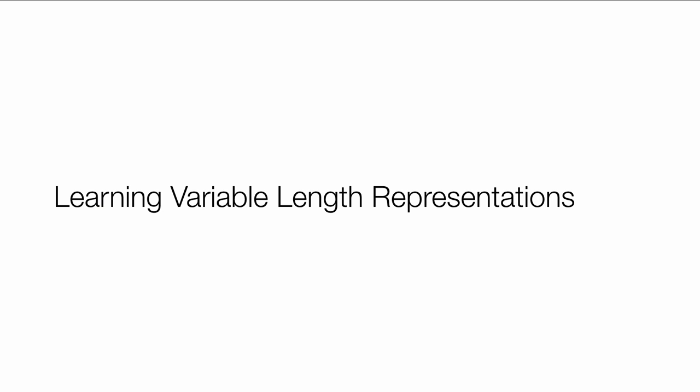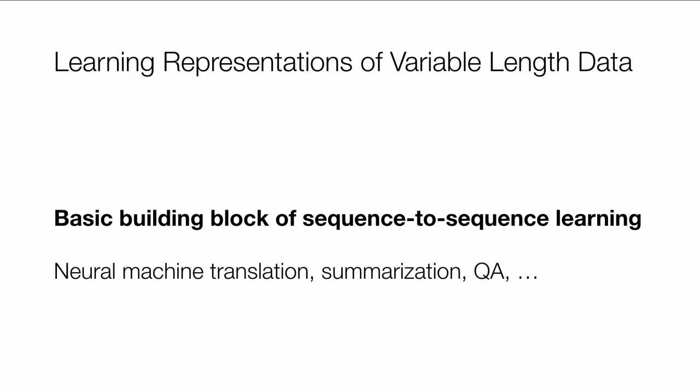So if you're working in language and deep learning, you better be building models that are good at learning representations of variable length data. Many problems can be cast as variable length problems from variable length outputs like translation or summarization or language modeling, no input, variable length output.